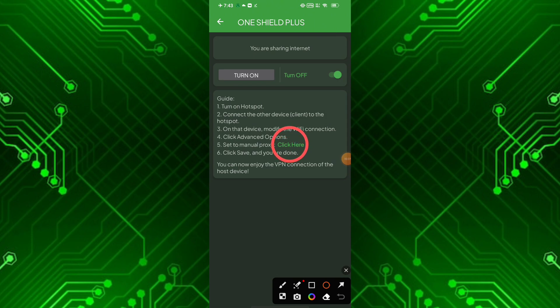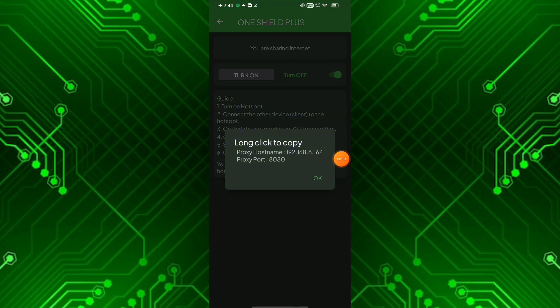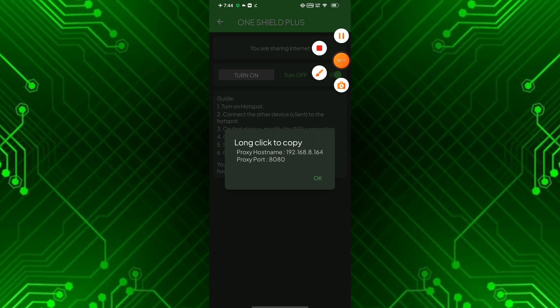Now touch on the 'click here' sentence in the guideline menu. After clicking it, we can see the proxy settings for sharing internet. We need these to set up proxy settings on the PC. Now let's move on to the PC.